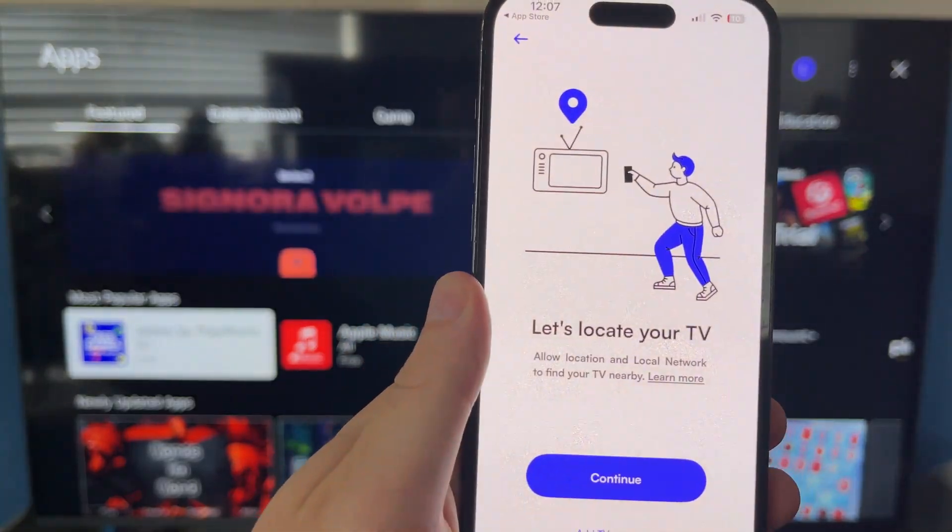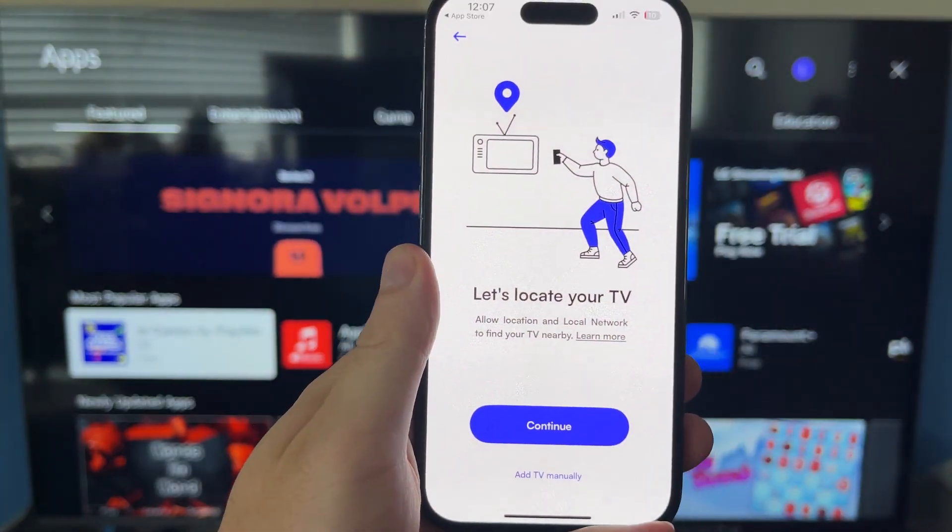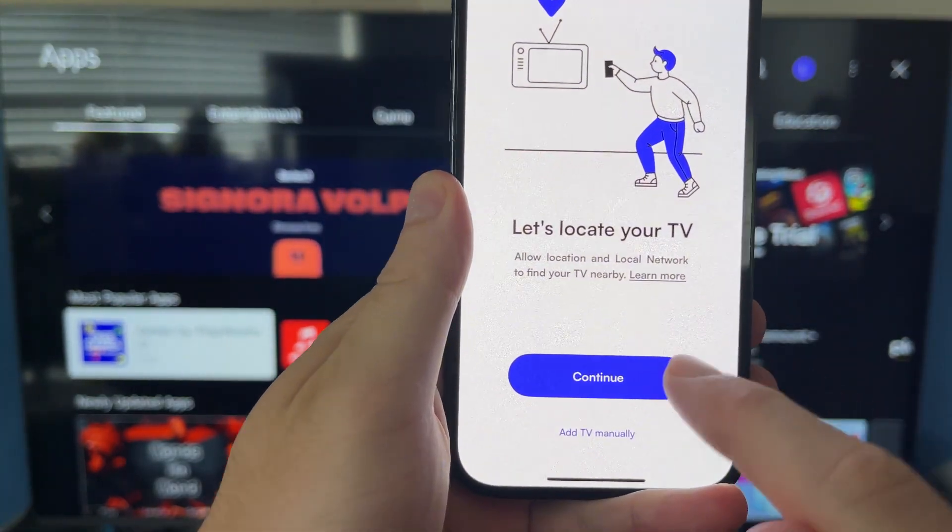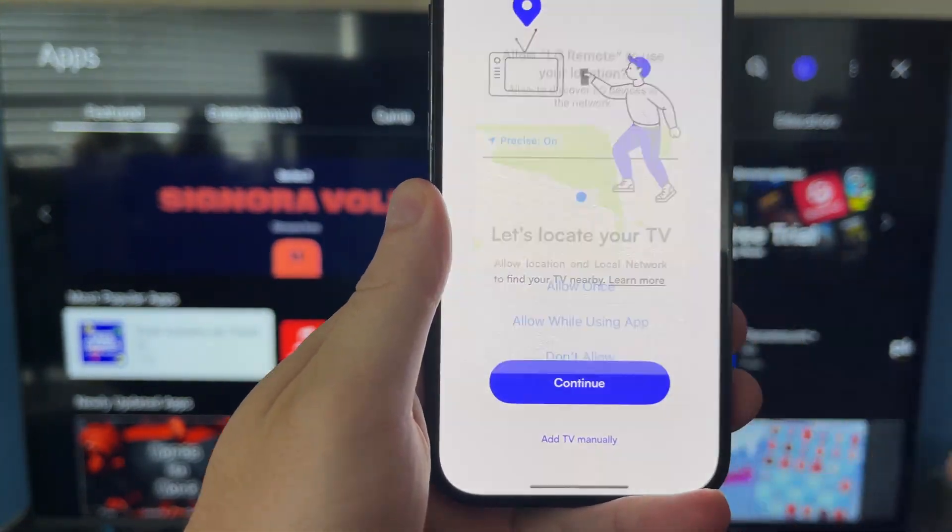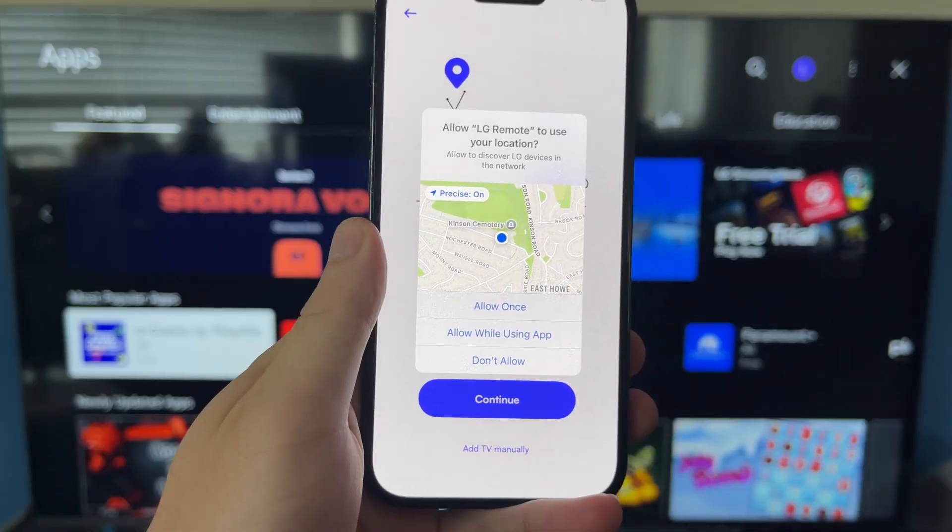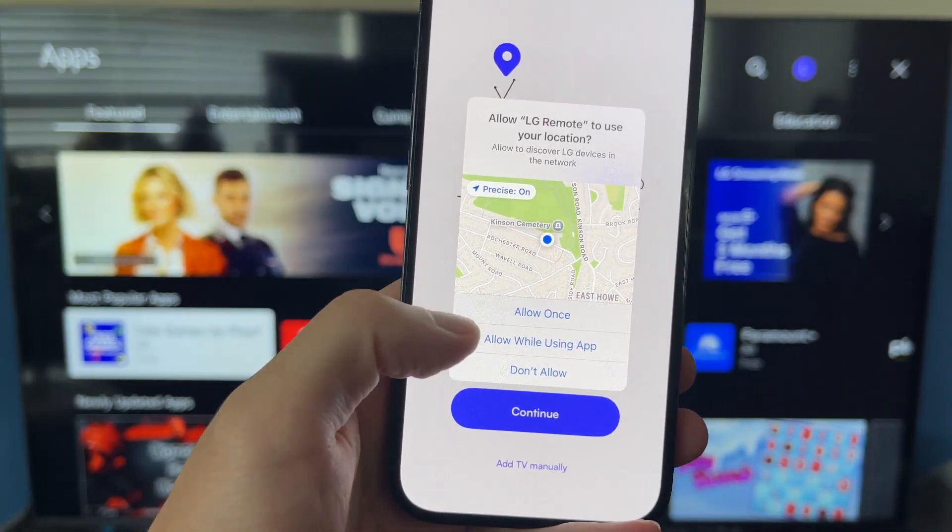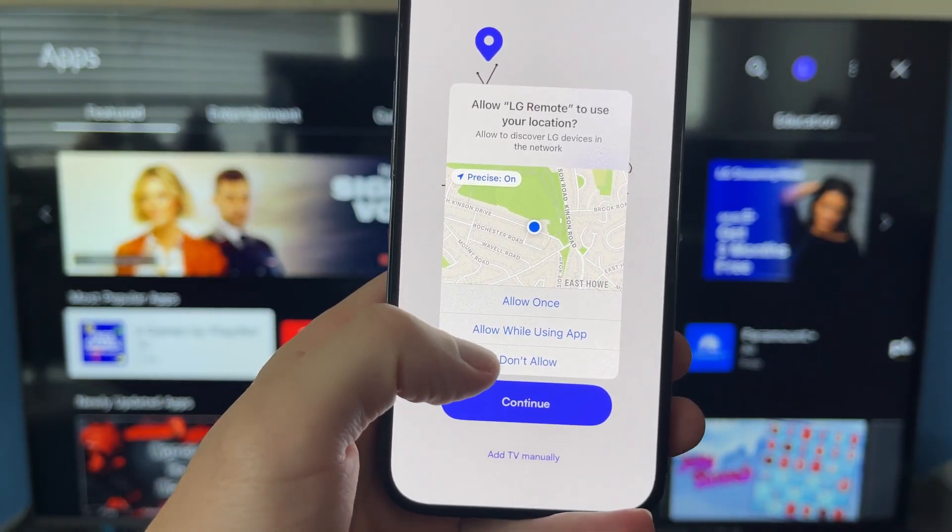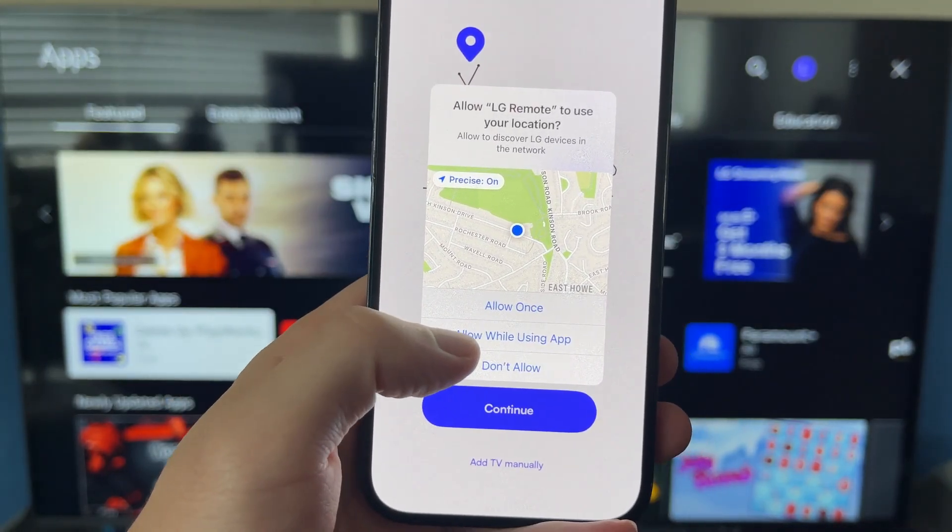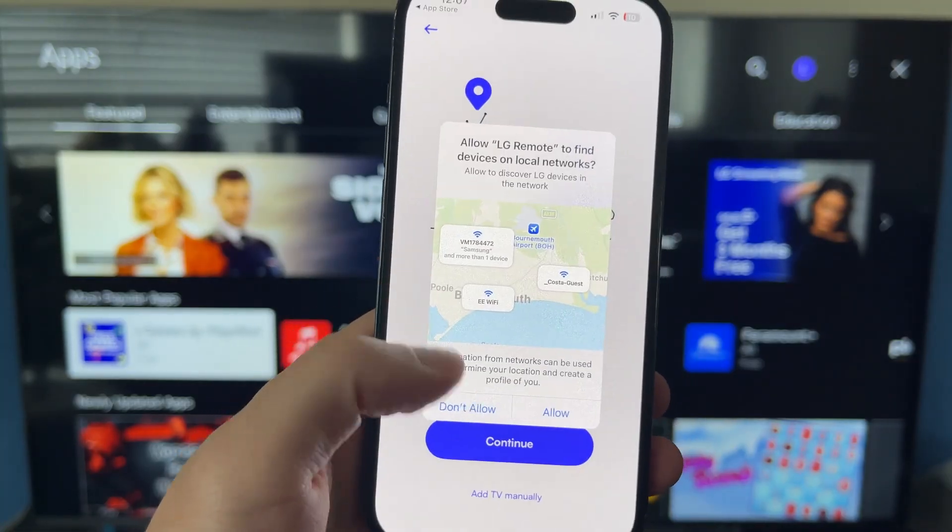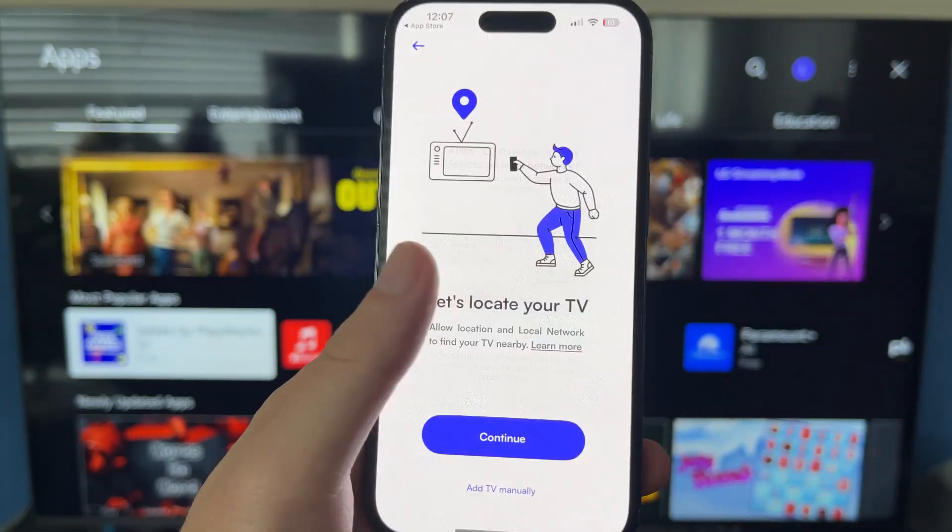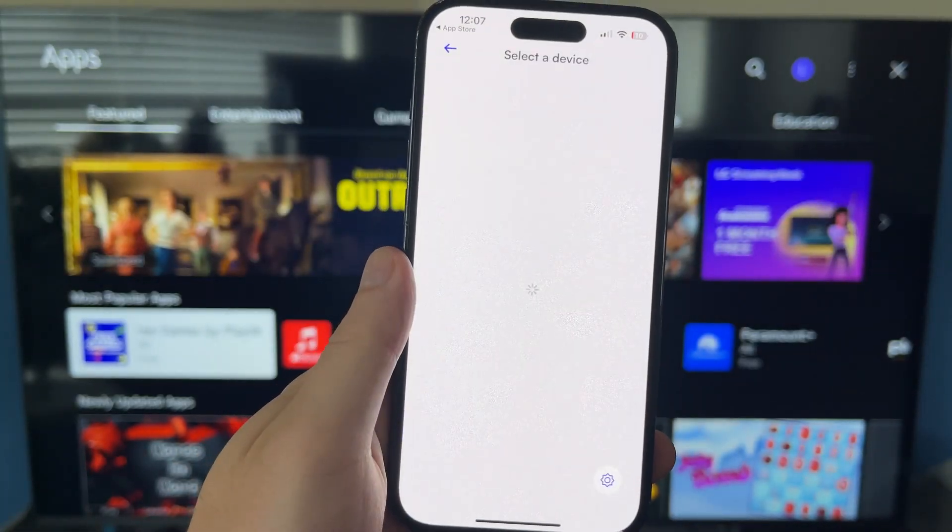Once you've selected your remote, you need to click on Continue, and you may get these pop-ups asking to allow access to the application. Click on Allow while using the app, and then just press Allow once again.